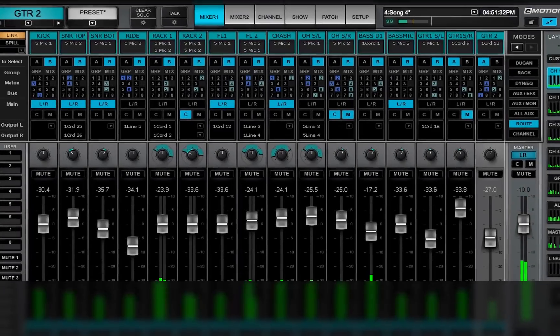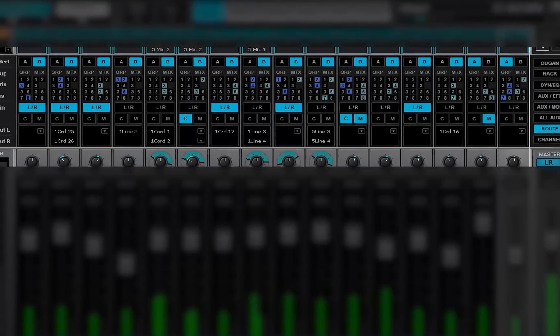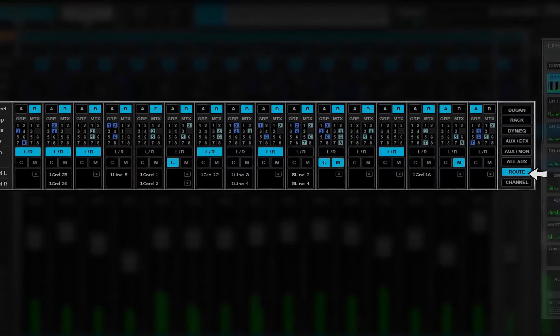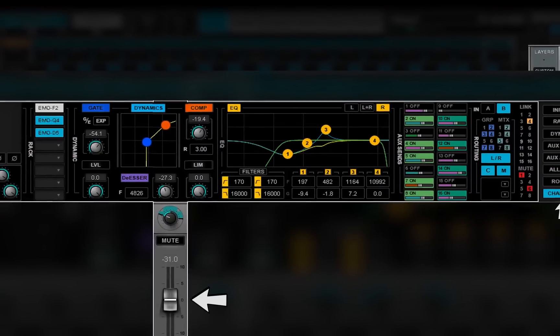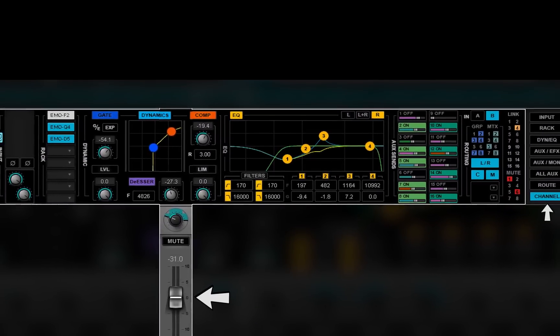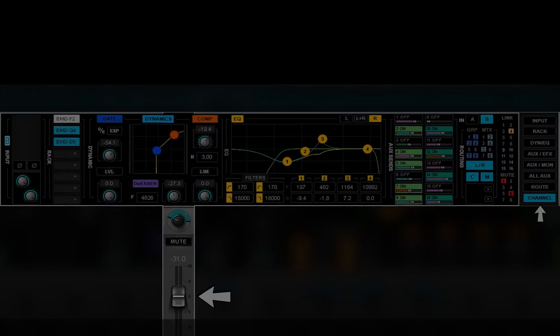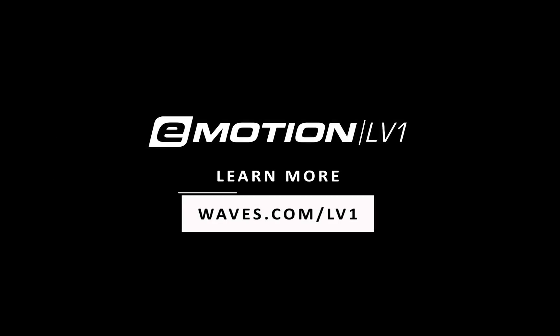In the next video, we'll learn about the route and channel modes. Thanks for watching this eMotion LV1 video tutorial. See you next time.